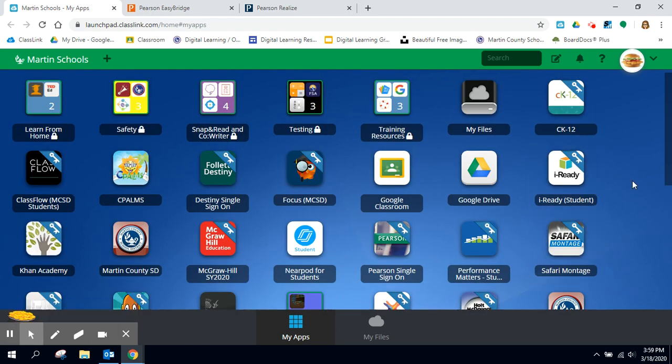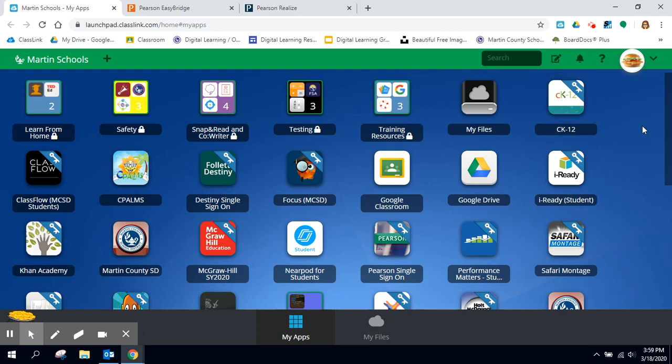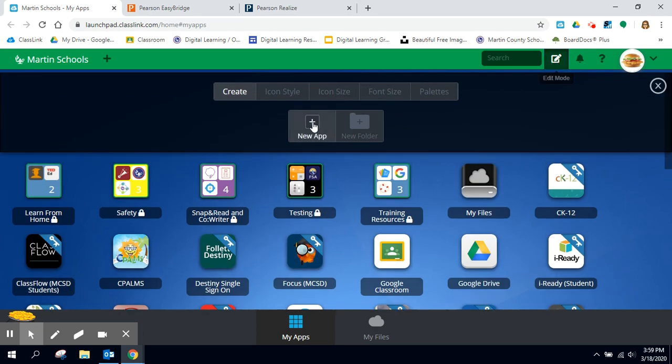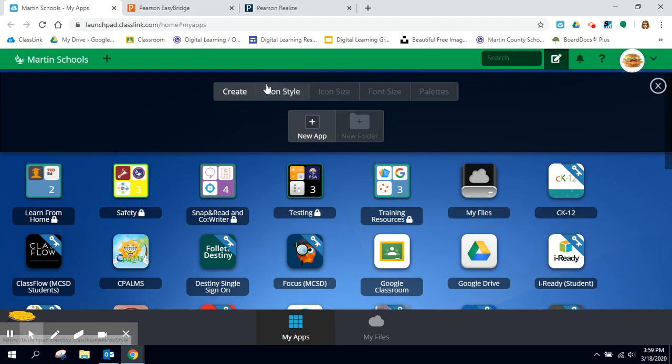Now if I want to rearrange my buttons or put them in folders or change my color scheme I can use this edit mode. It lets me create folders and put things in them. I can do different types of visuals here as well.